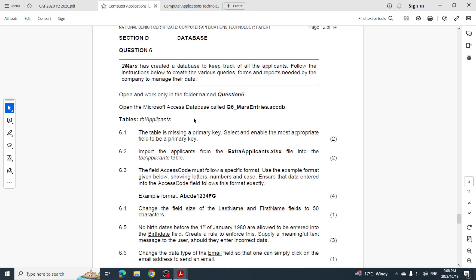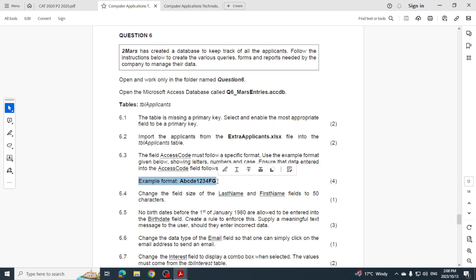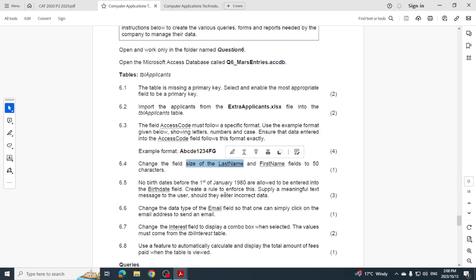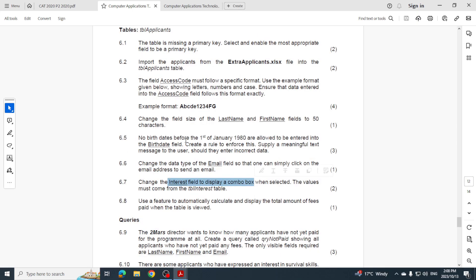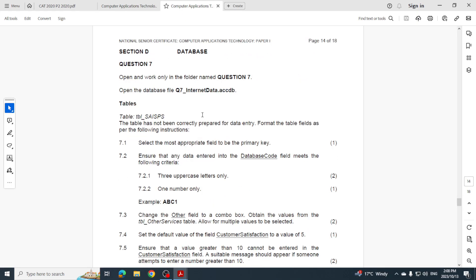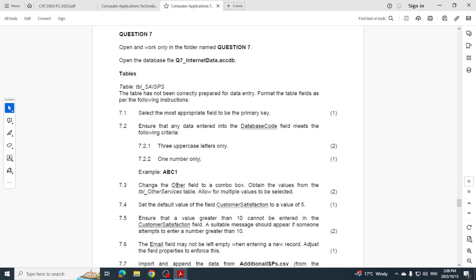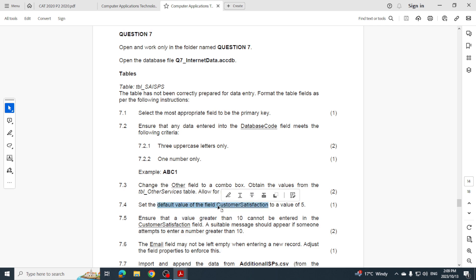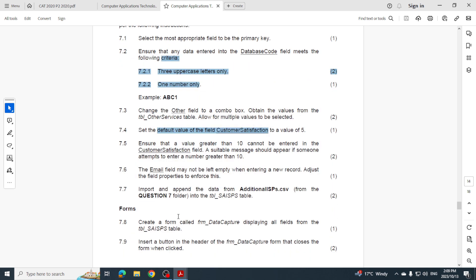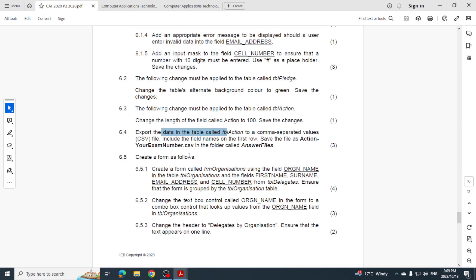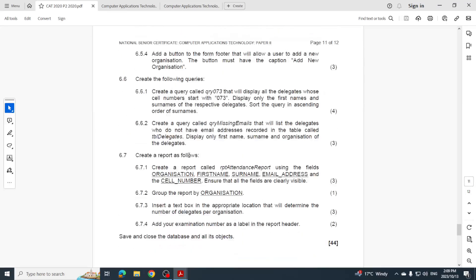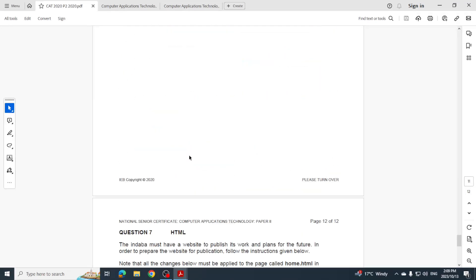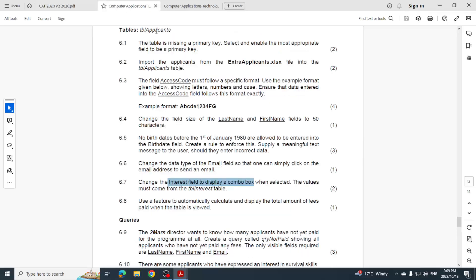So let's have a look at 2021. Primary key, importing, they want an input mask, field size. Changing the data type, combo box. Do you see the trend that's coming through? Let's have a look at 2022. Primary key again, input mask, combo box, validation rule and text, default value. Can you see the same things are coming through? This one - required. This was the form, the report. I didn't really have any queries here.